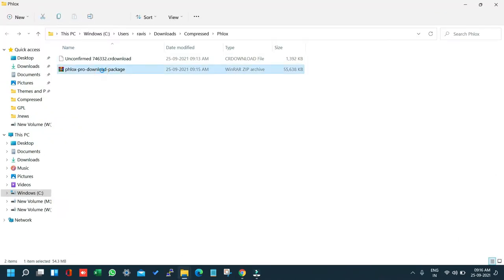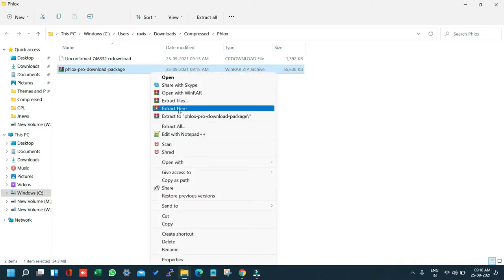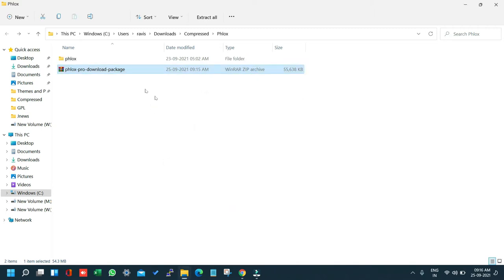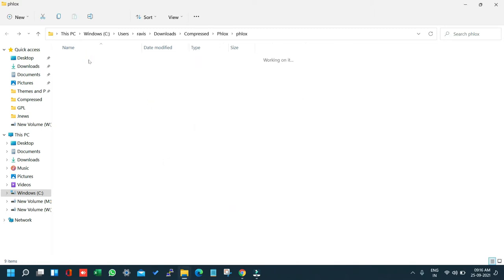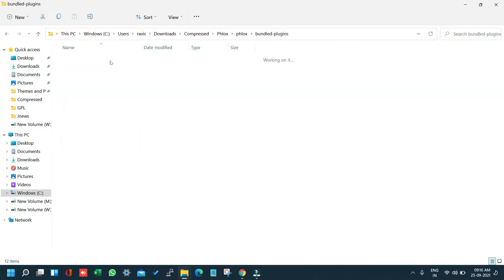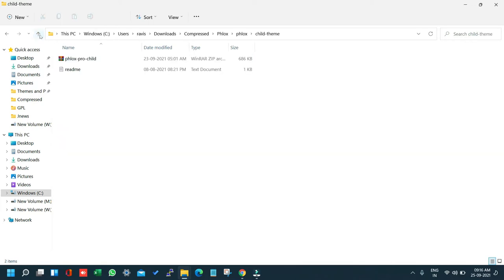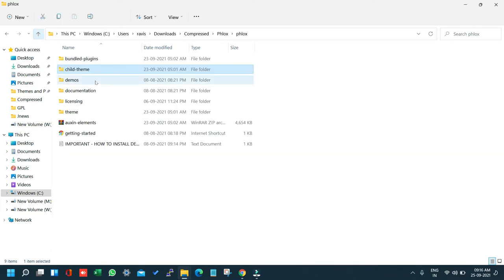So right now what we are going to do is extract the file. Once extracted, you can see we have a Flux folder. Inside, we have bundled plugins, a child theme, a demo folder, and the main theme.